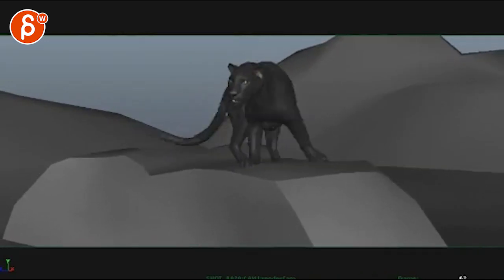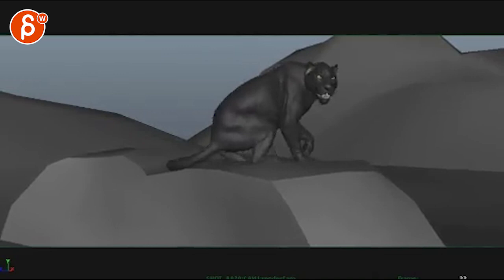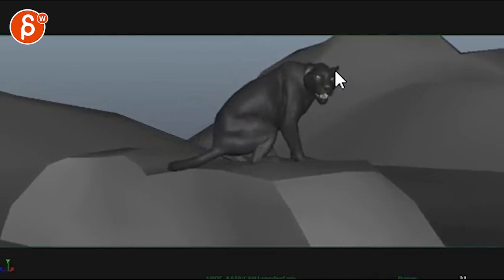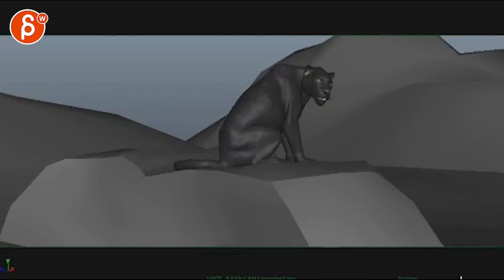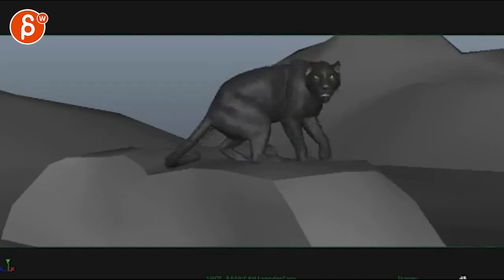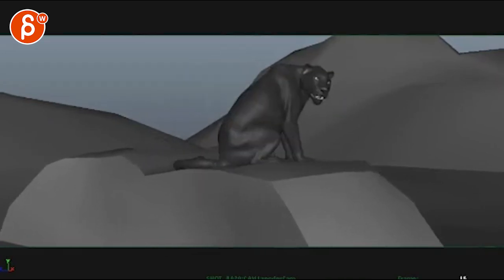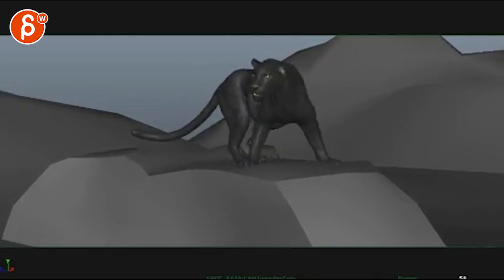Little ear things. Actually that ear thing could be about two frames faster, their ear flicks are pretty fast in real life. Just a tiny bit faster, all the stuff is great.